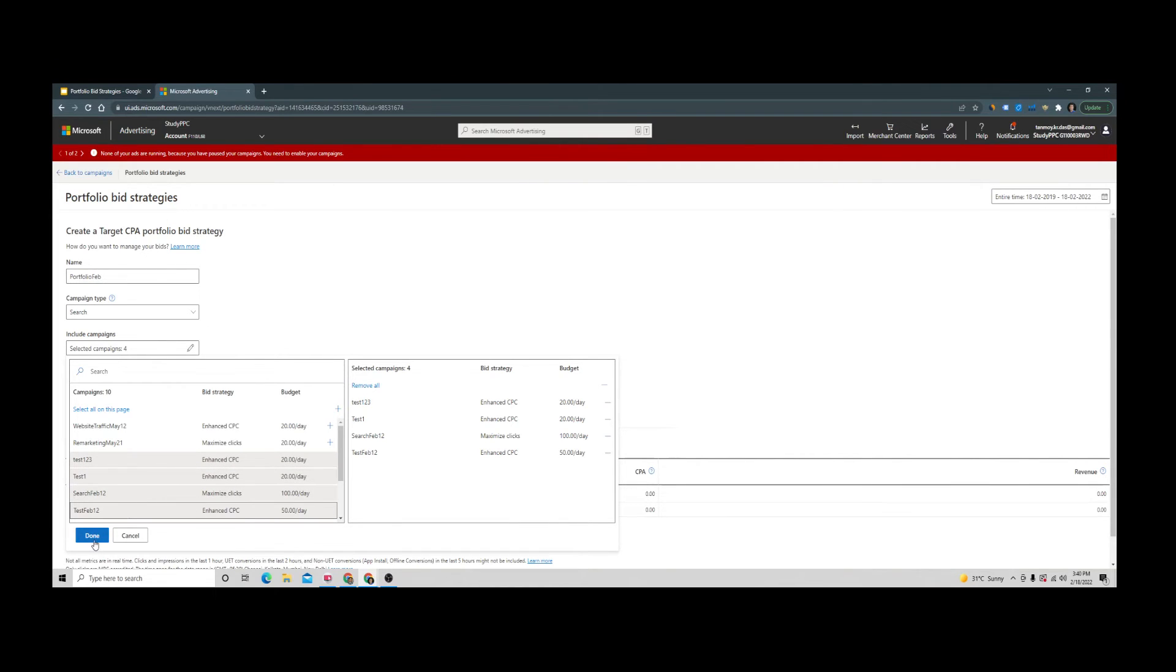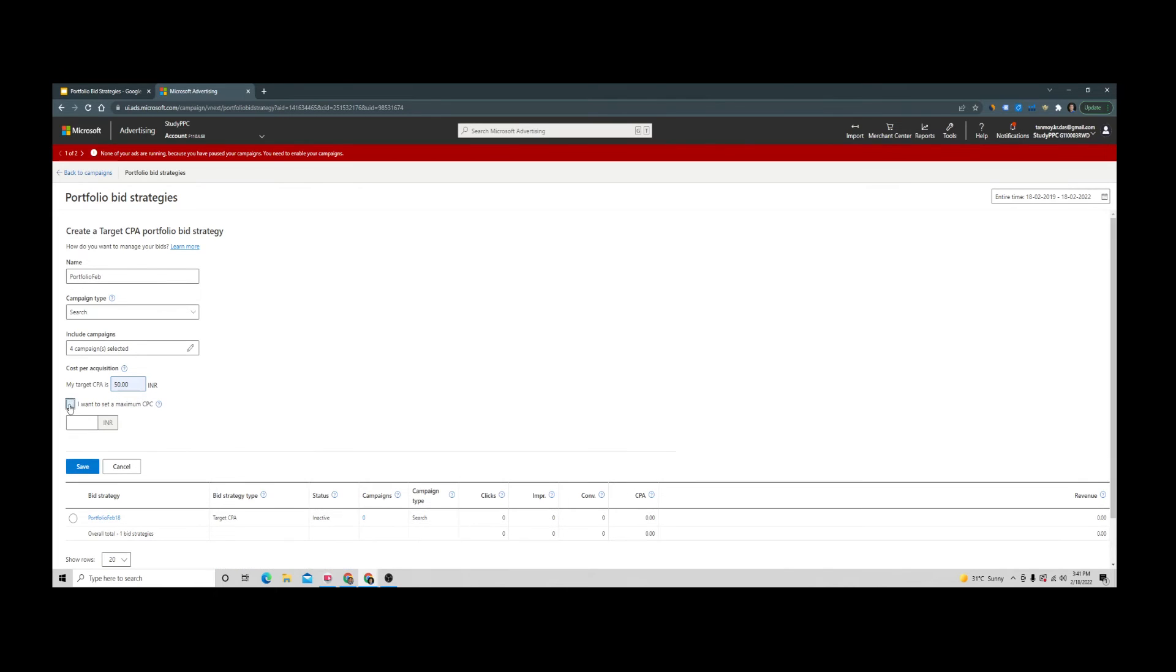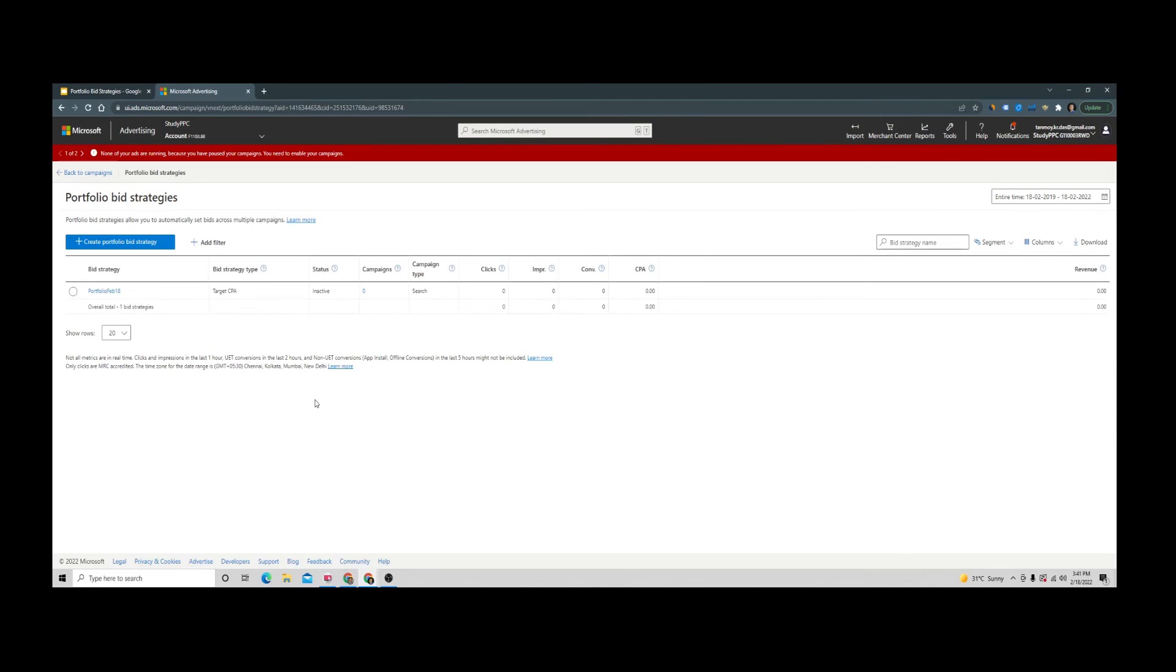Then you can apply it. Now you can give your CPA bid, how much you want to pay. You can also set the maximum CPC bid limit here. Then you can apply this.